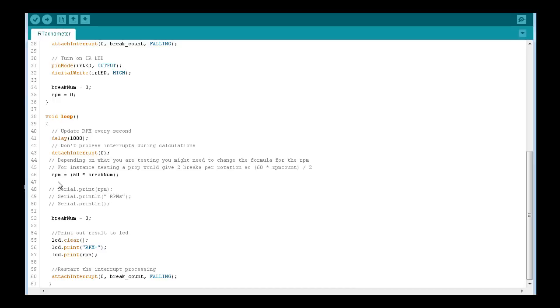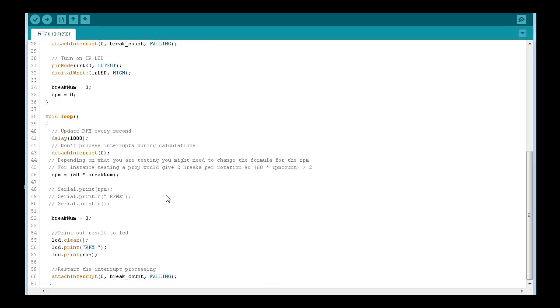Our calculation here is simply sixty times the number of breaks in that second. That's what our RPMs are. And just a quick note that if you're using a prop that has two or three interrupts per rotation, you'll need to change the formula a little bit based on how many times it breaks the plane in one rotation. I was in this section printing to the serial monitor, but I've commented that out as I'm using the LCD.